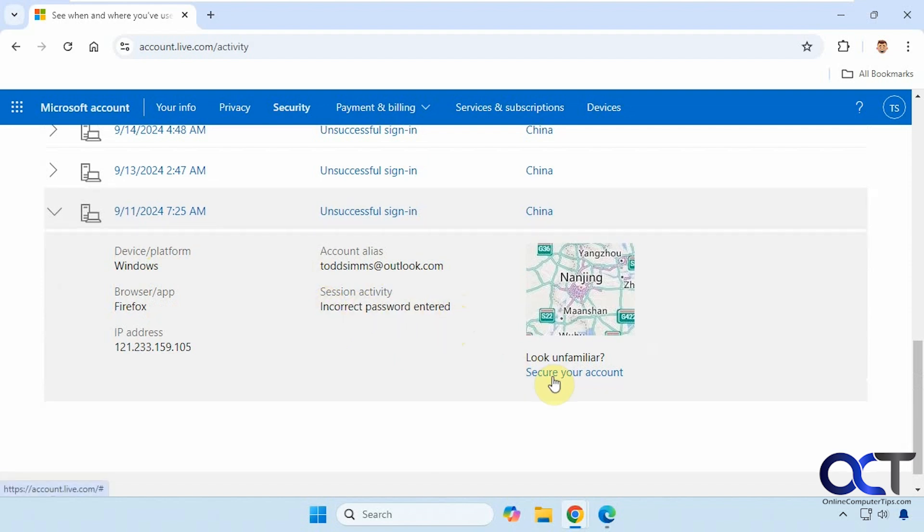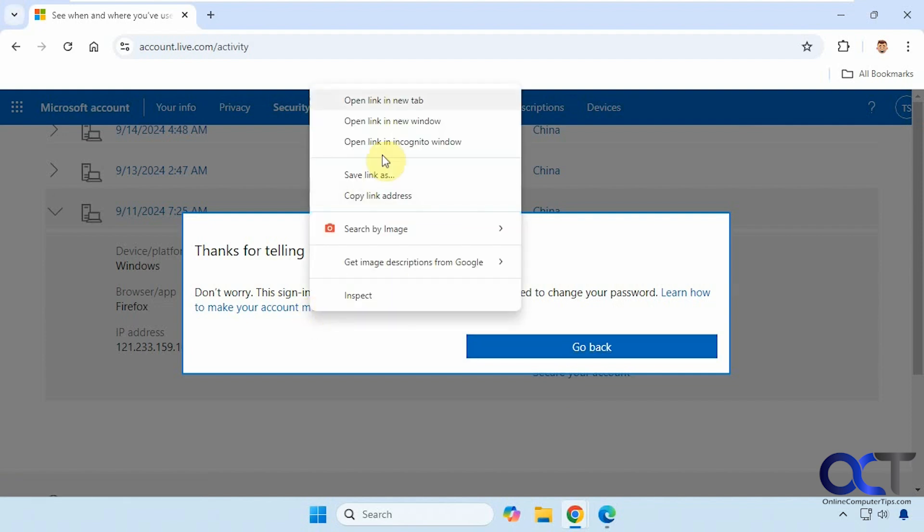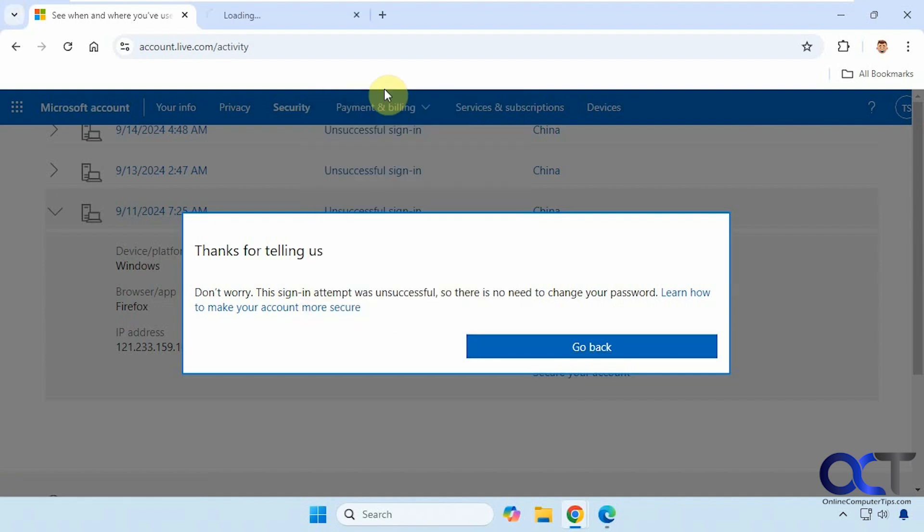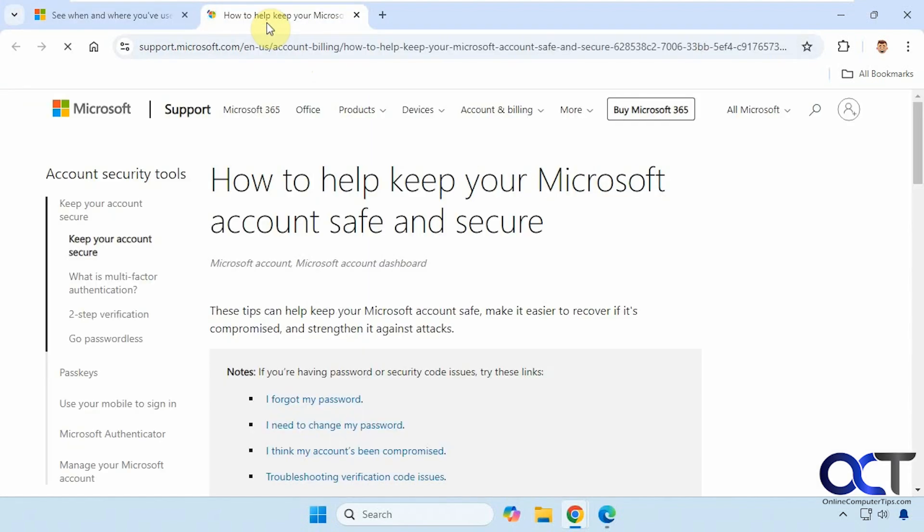And then you just click on secure your account. It'll just give you some more information. This is saying that it was unsuccessful, so there's no need to change the password. But you can make it more secure by clicking on this link here for more information.